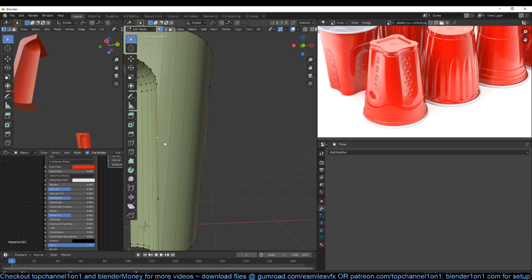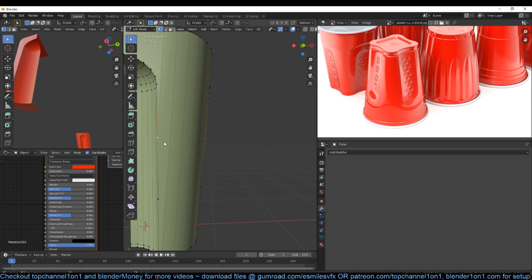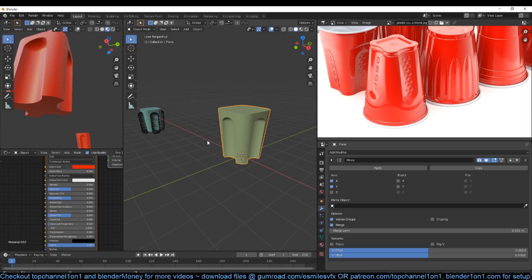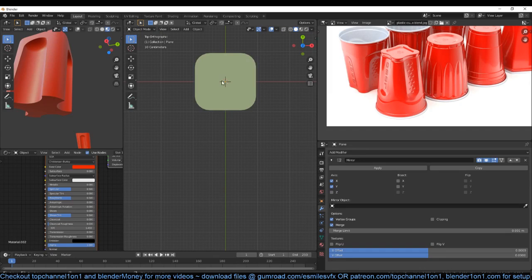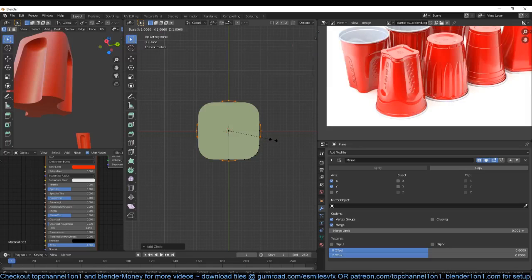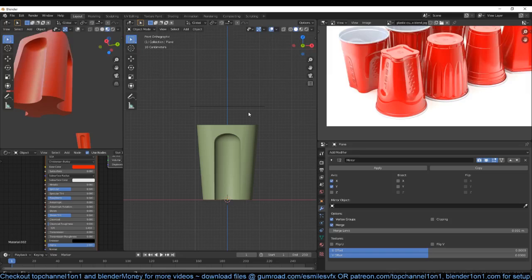Let me add back the mirror modifier — see what we have now. Let's work on this round thing and this rounded thing. What we can do here is just go to edit mode, make sure your cursor is still in the center, then add a circle and extend it just a bit, then push it up like that. We don't need this middle face so I'll just delete that.